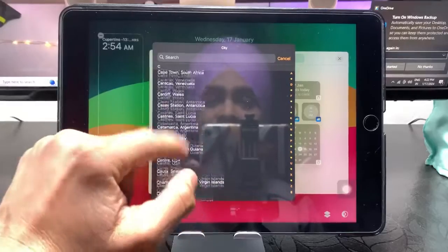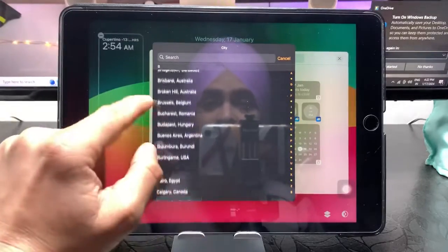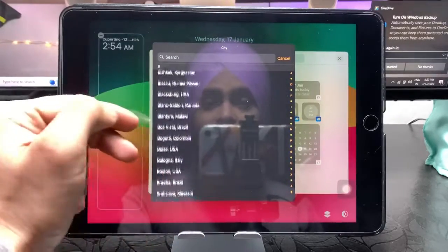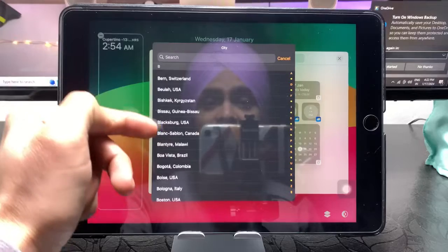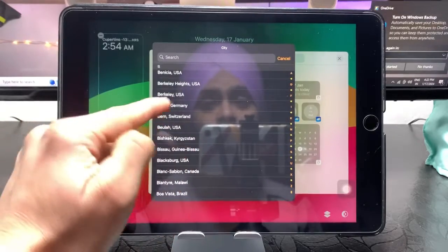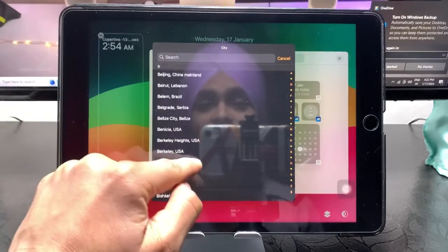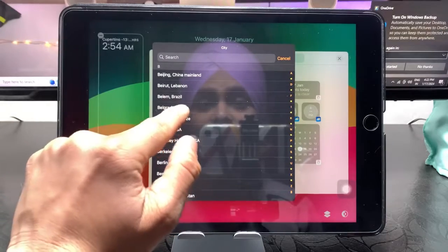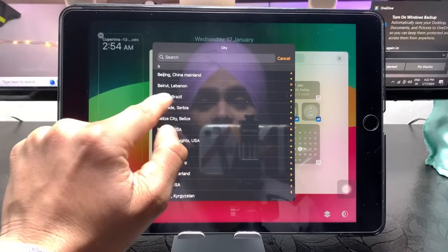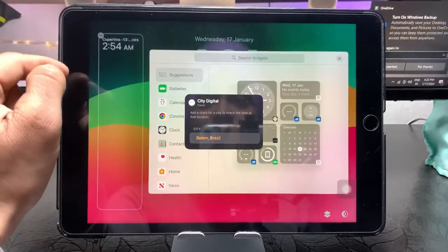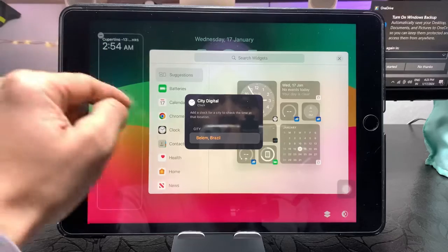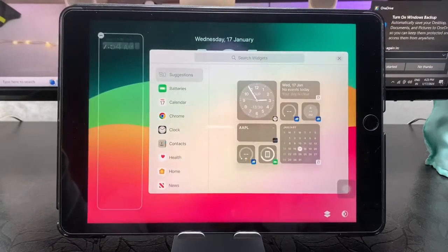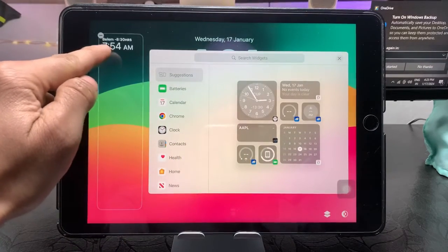You can check out here - these are the city clocks. You can easily add any country as a dual clock. I want to set this Berlin city, Brazil city of Belem. So I want to set this as a dual clock. Now just tap on this one.